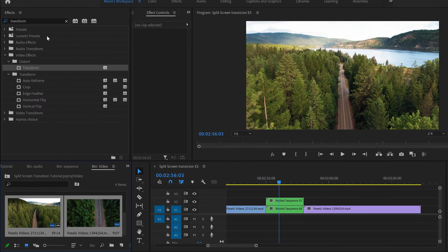Now go to the Effects panel — I already typed 'transform' and you'll see the effect we're going to use. Be careful because there's another transform effect listed, so note that the one we want is under Video Effects > Distort > Transform.